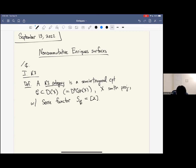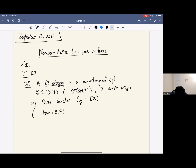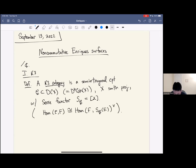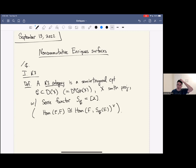A Serre functor is by definition an auto-equivalence which satisfies a Serre duality property for objects E and F in the category C. So that's the definition of a K3 category. Let me just give you some examples.